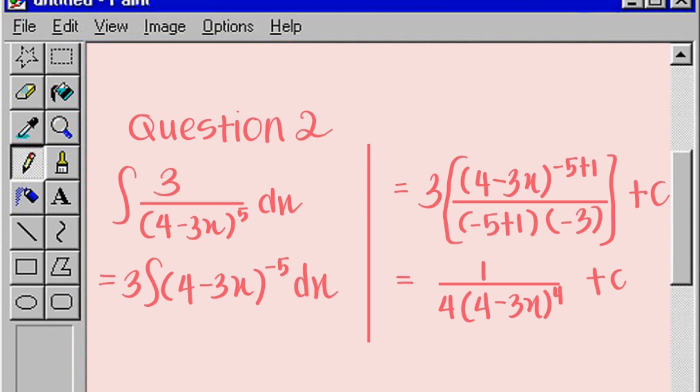We solve this as 3 times the integral of 4 minus 3x to the power of negative 5 dx. This gives 3 times the bracket of 4 minus 3x to the power of negative 5 plus 1, divided by negative 5 plus 1, multiplied by negative 3, plus c. So the answer is 1 divided by 4 times the bracket 4 minus 3x to the power of negative 4, plus c.